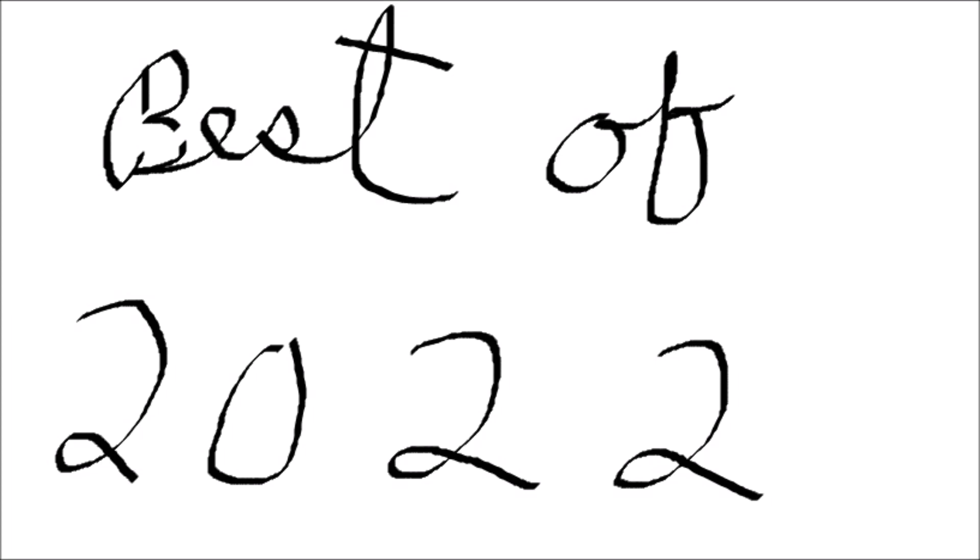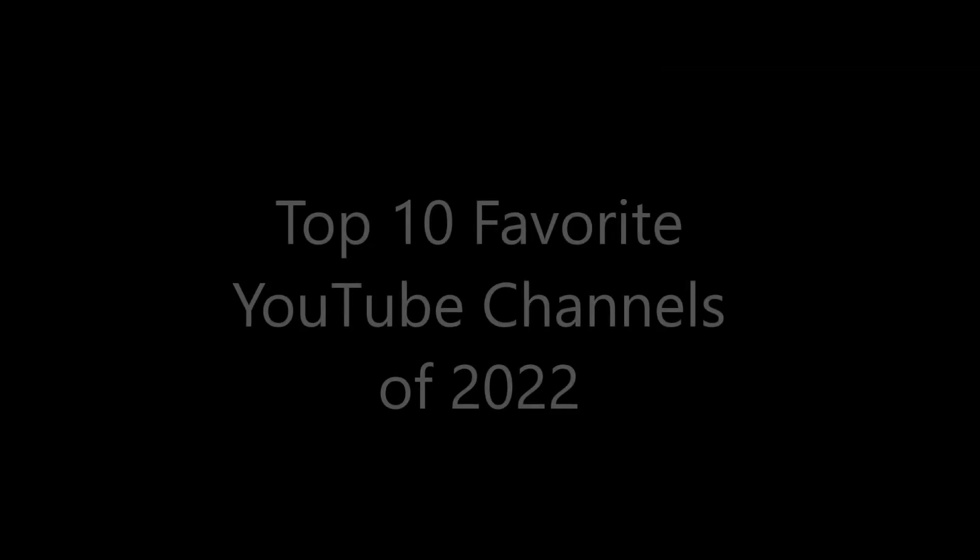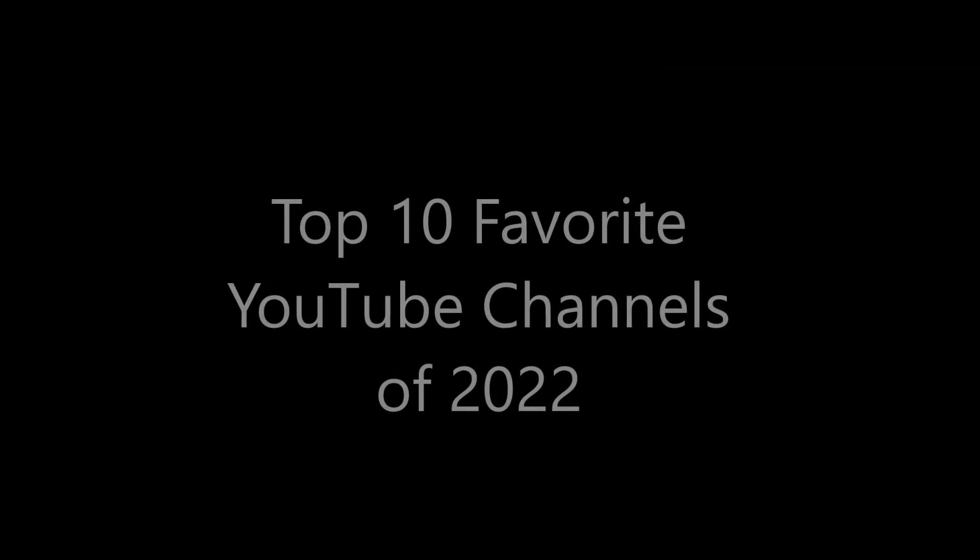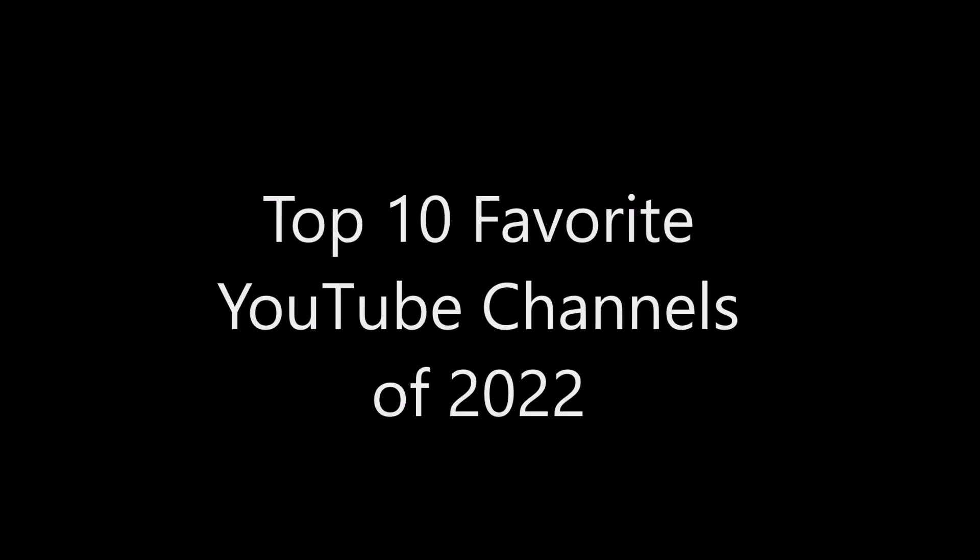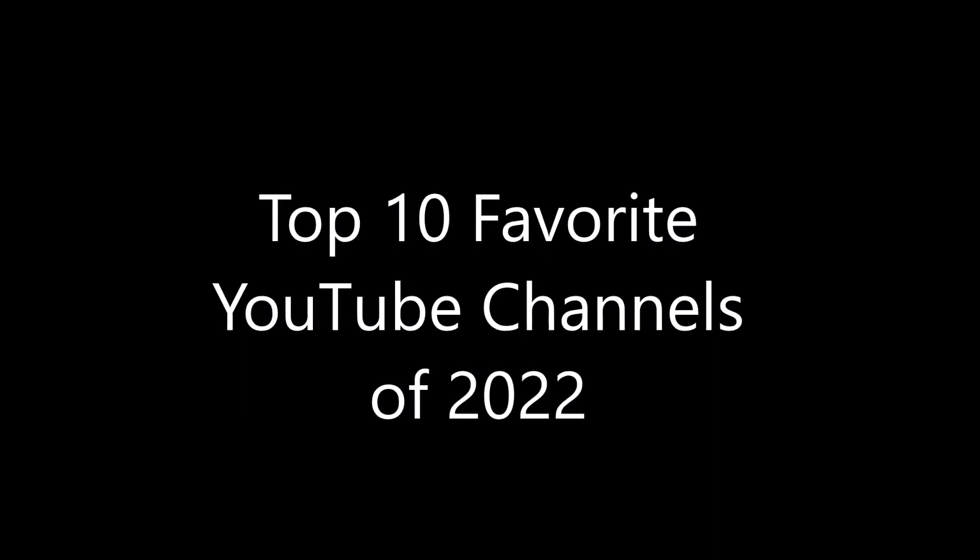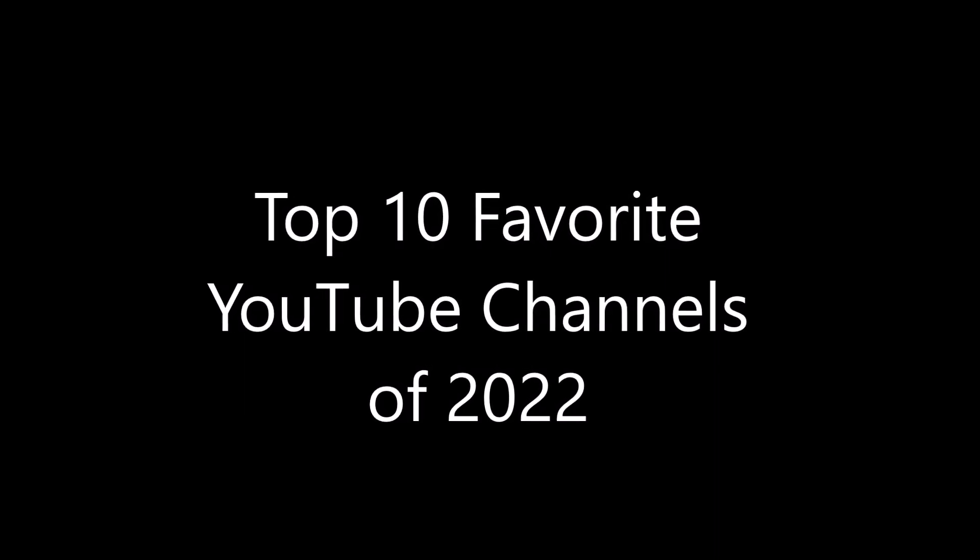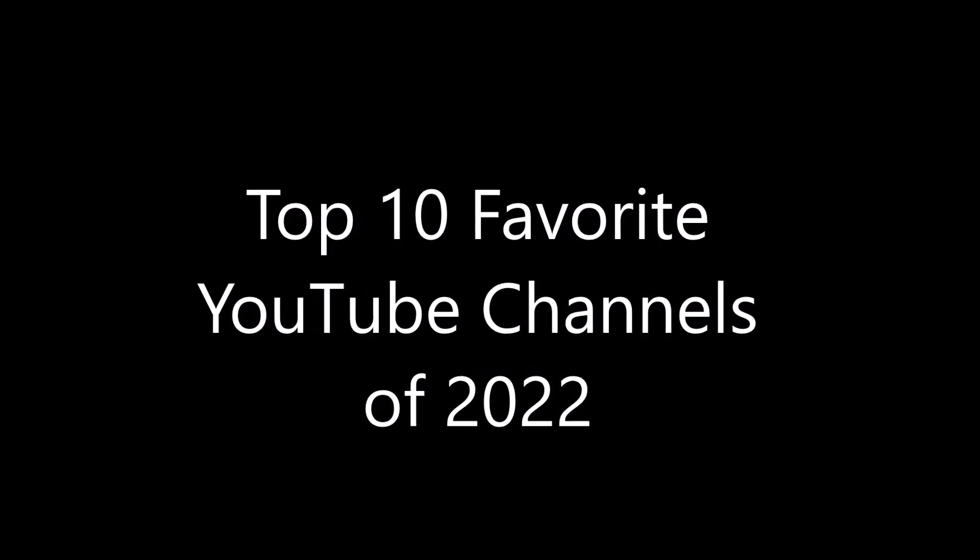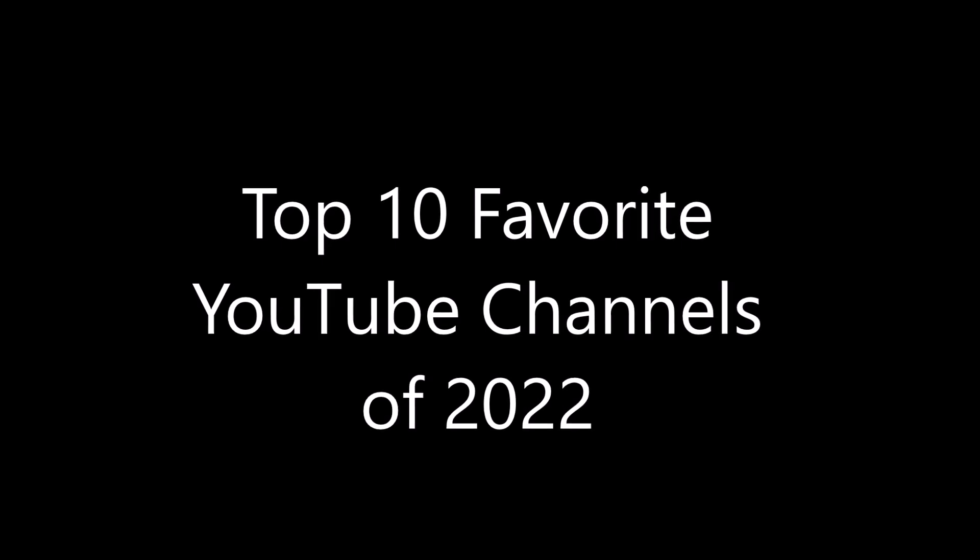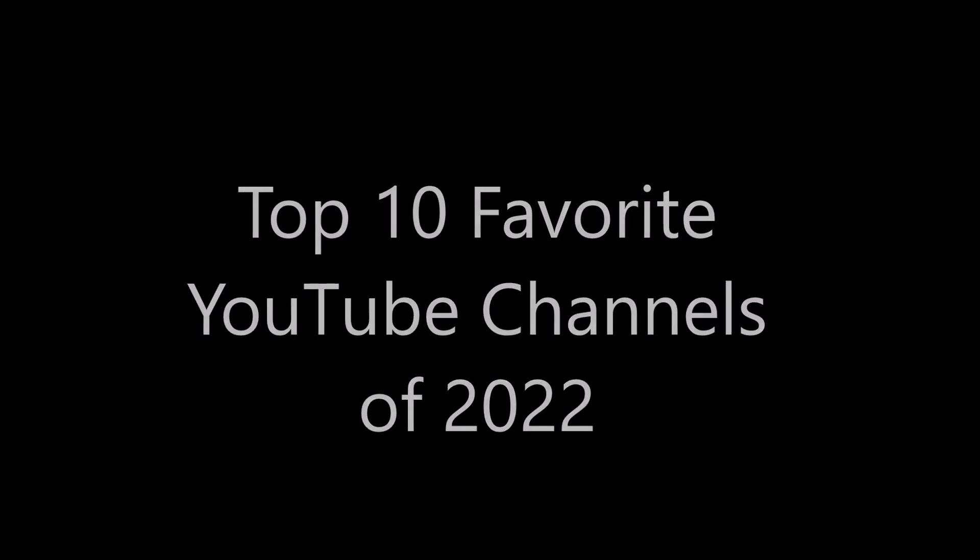Everybody's starting their best of 2022 videos and we're going to do some best of 22 videos this year as well. Today we're going to talk about our top 10 favorite YouTube channels of 2022. These are ones I personally subscribe to and enjoy the content of on a regular basis. I'm going to do them in alphabetical order.